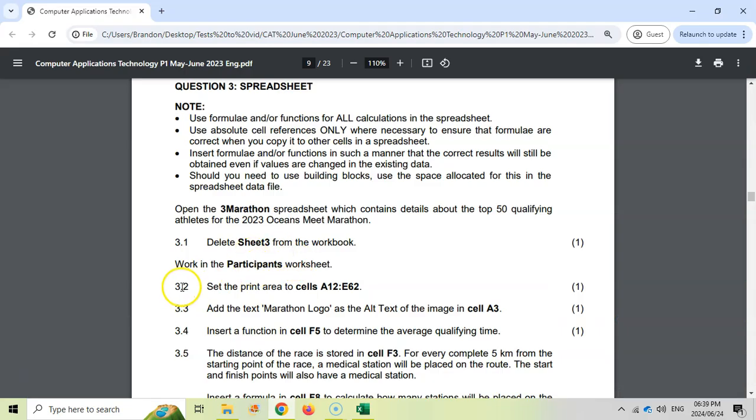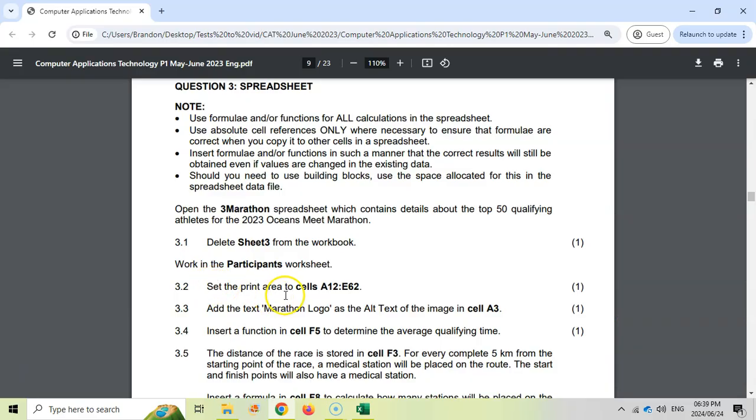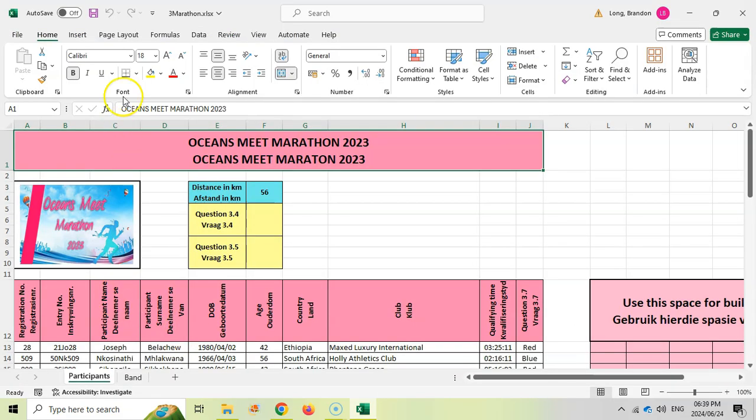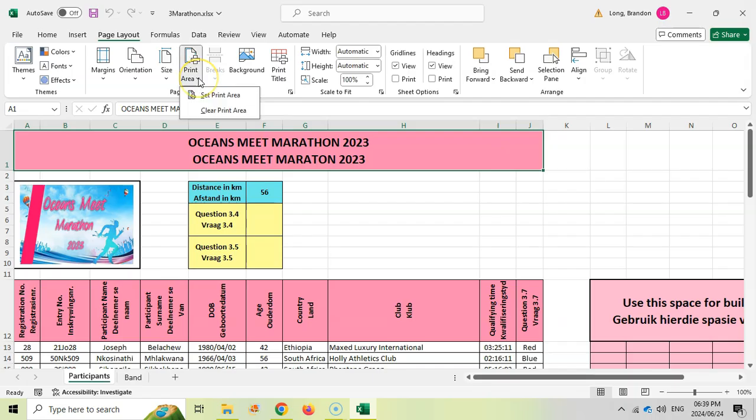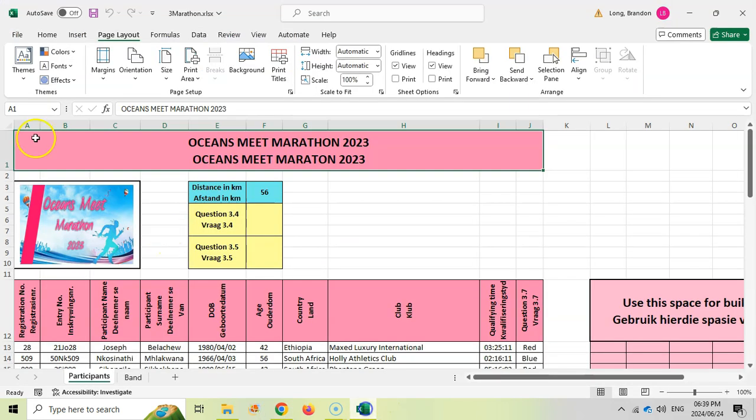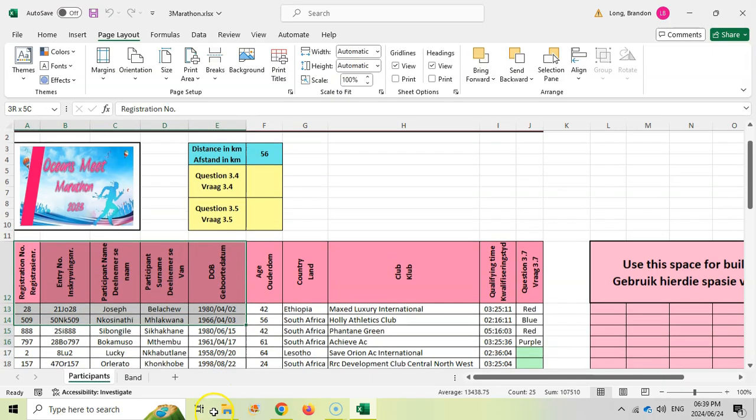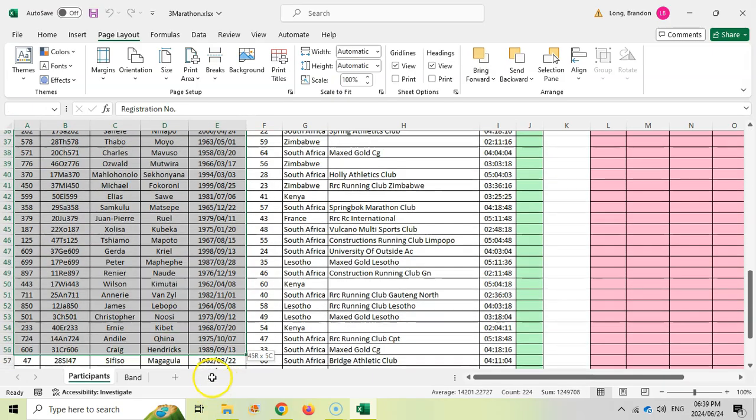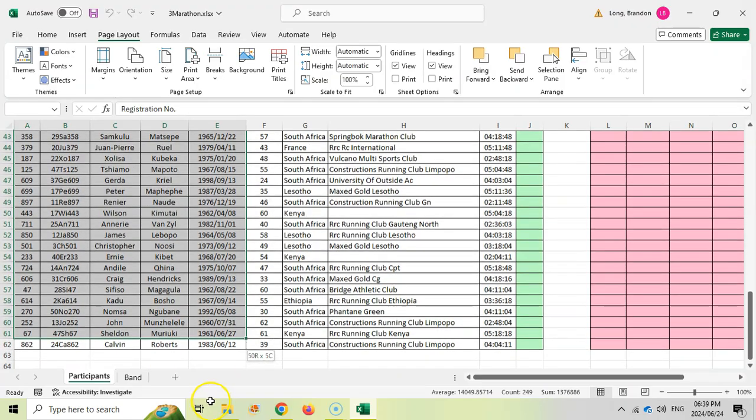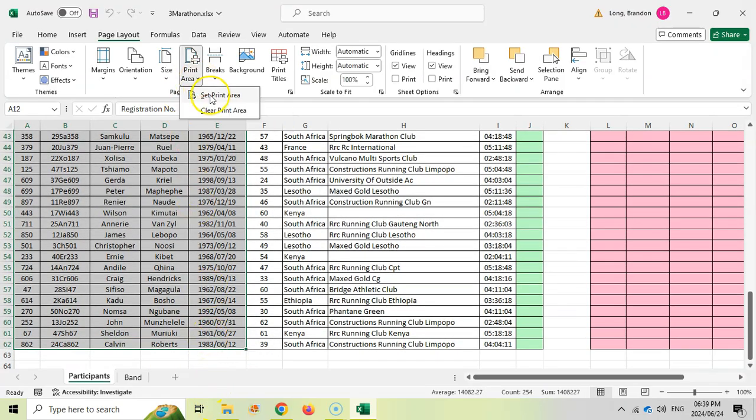Now let's go to 3.2, which says work in the participants worksheet and set the print area to cells A12 to E62. That's got to do with the page layout. We want A12 to E62, so we're going to come to E and go all the way down to 62. We can then come here and say print area set.